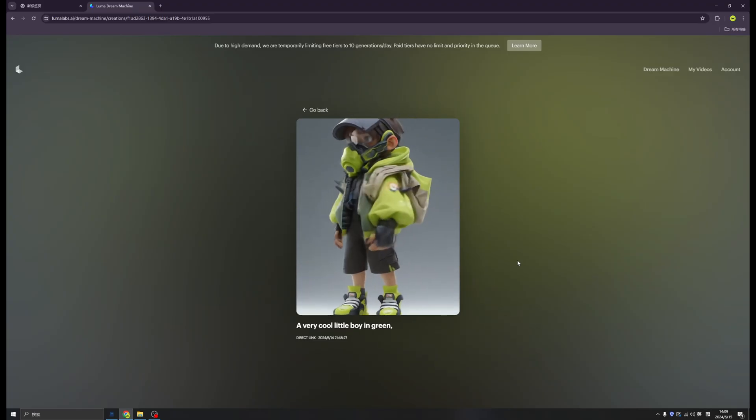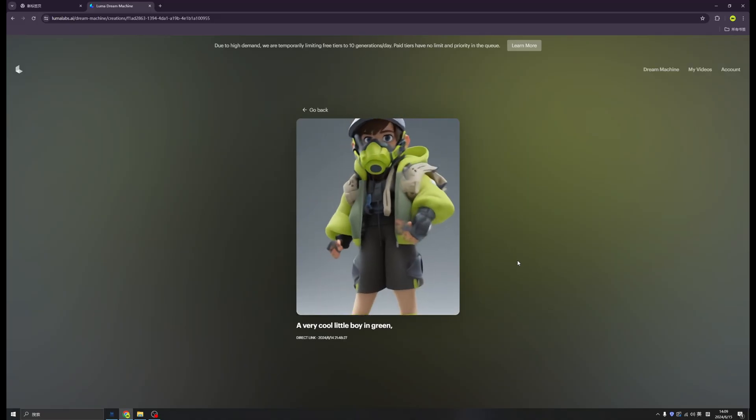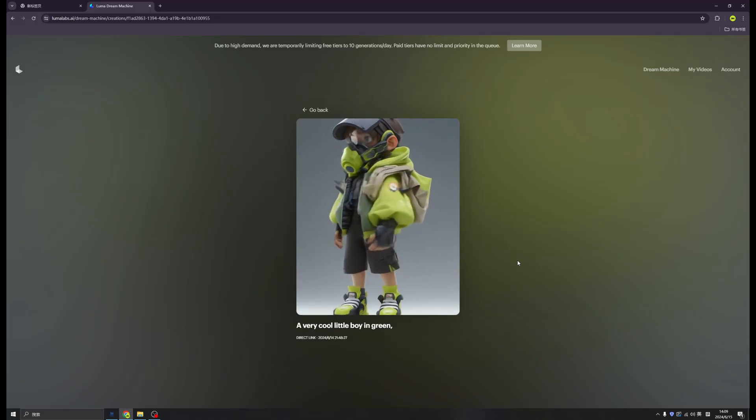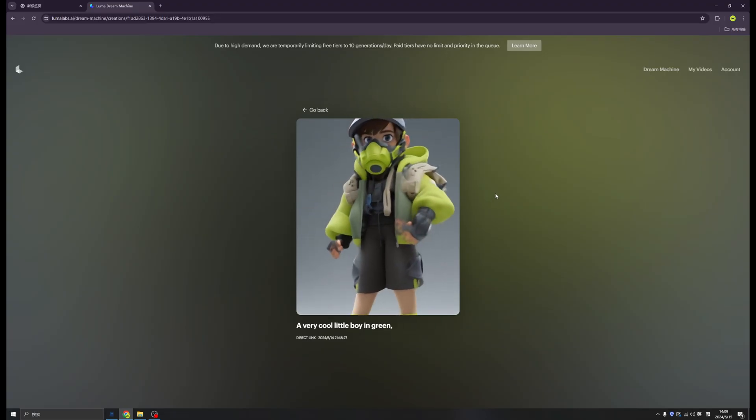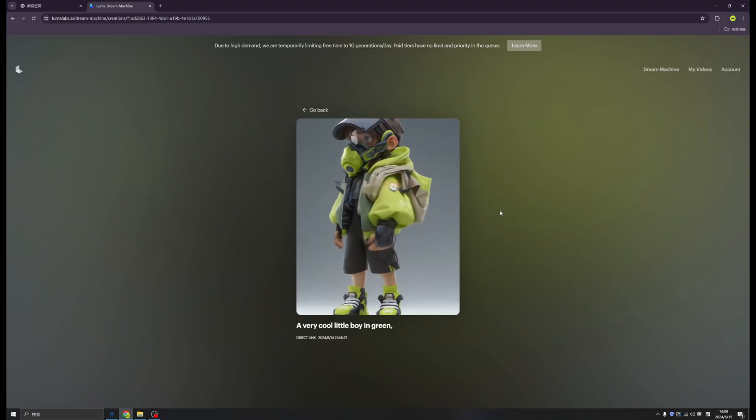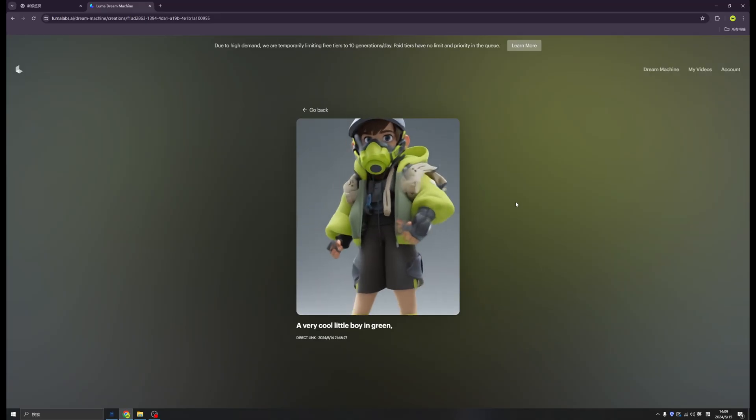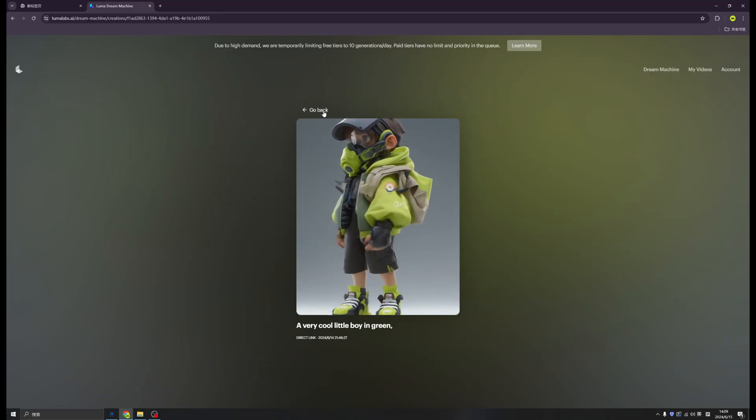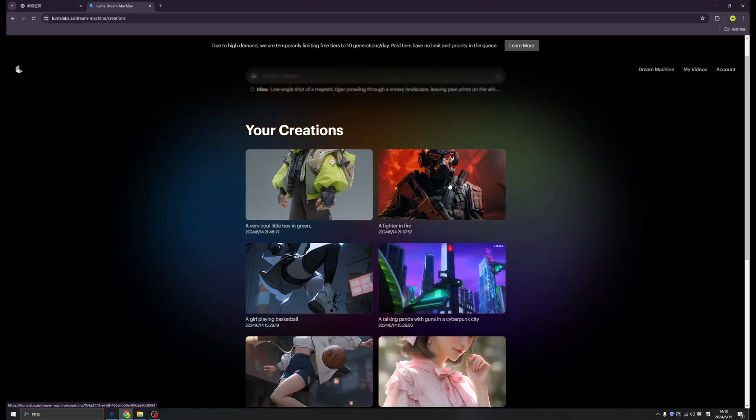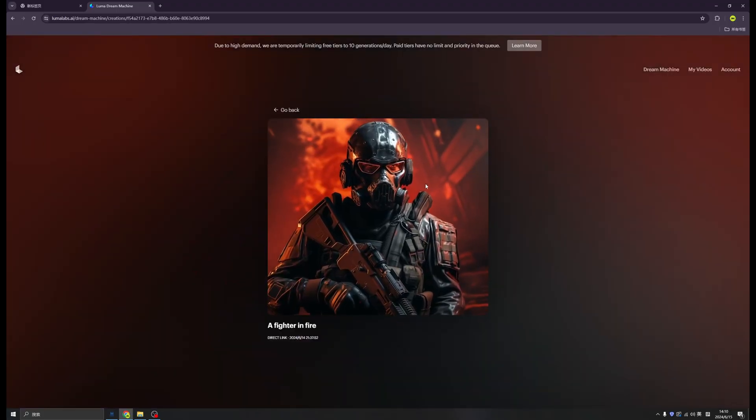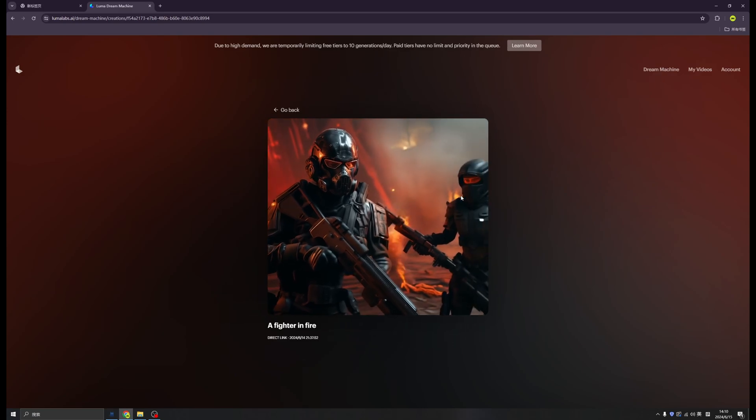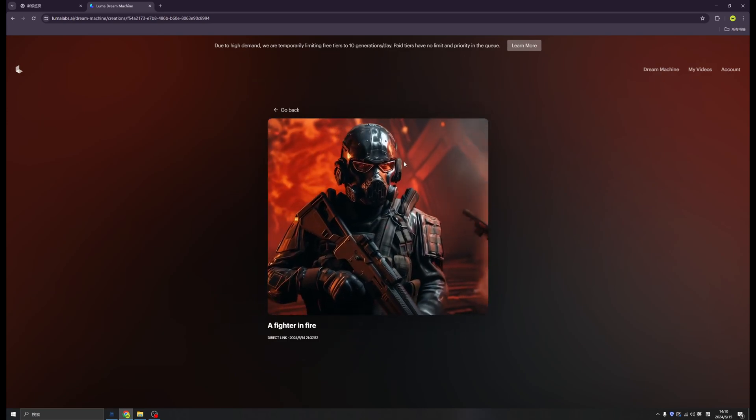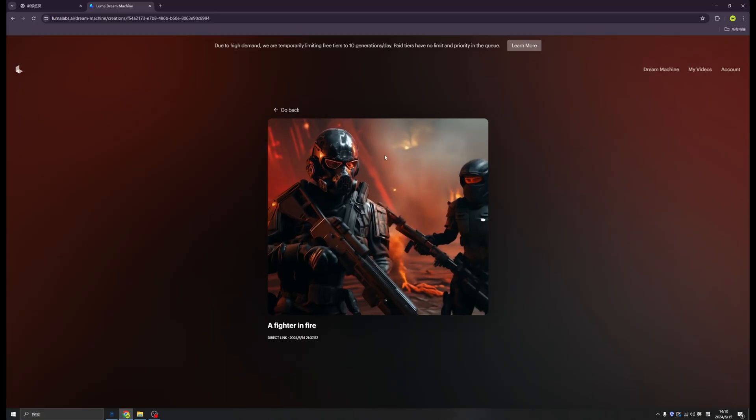Okay, so this is the big name of Luma nowadays. Everybody is talking about this. I hope you like it and if you like it, you can try it by yourself. We also tried more. Here is a fighter in fire. The environment and the movements are great. I like the camera movements.